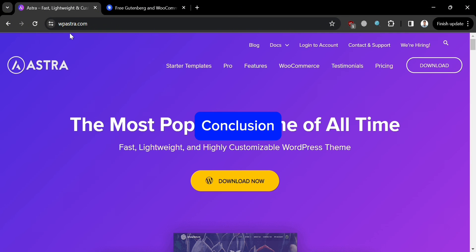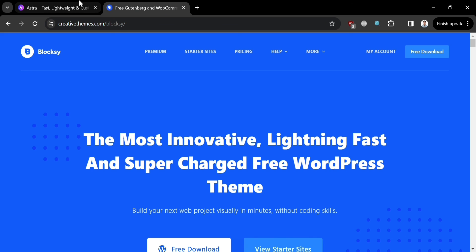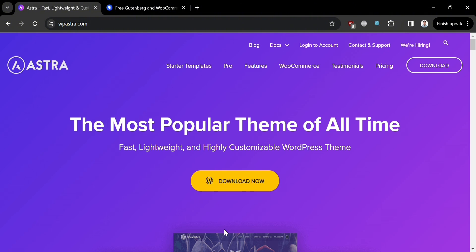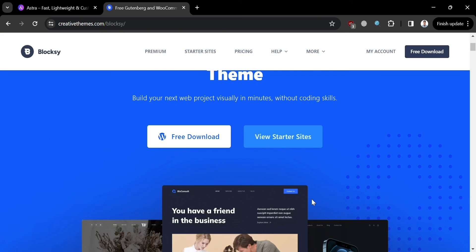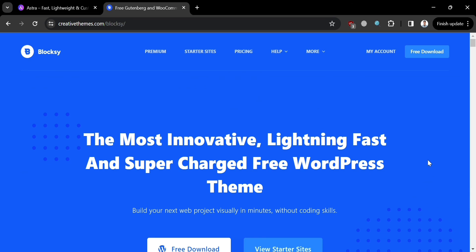In conclusion, both Astra and Bloxy are reputable WordPress themes that offer unique features and cater to different user preferences and needs. Ultimately, the choice between Astra and Bloxy depends on factors such as design preferences, customization requirements, and the desired level of ease of use, ensuring users can find a suitable WordPress theme to meet their specific needs and goals. That is our comparison review between Astra and Bloxy — thank you.